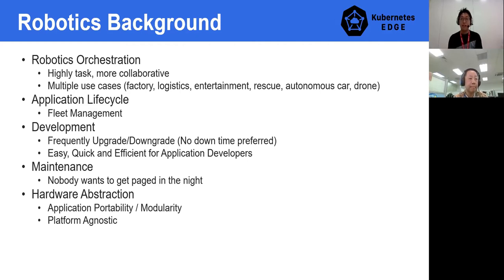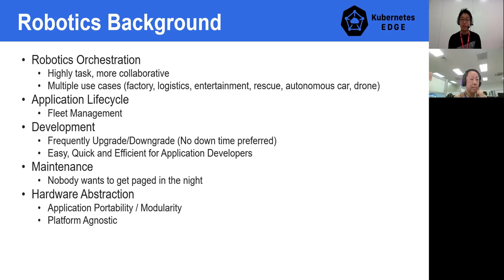Regarding robotics use cases, robots are expected to work and help with highly complex tasks, even with multiple robots working together. This is easy to see in factory, logistics, rescue, and entertainment use cases. If it's a single robot, there is no problem to operate. But what if it comes to 10, hundreds, or thousands of robots to control and maintain? We need to make development and maintenance easy with as little manual operation as possible. Especially during development, the application developer wants things to be easy, quick, and efficient.